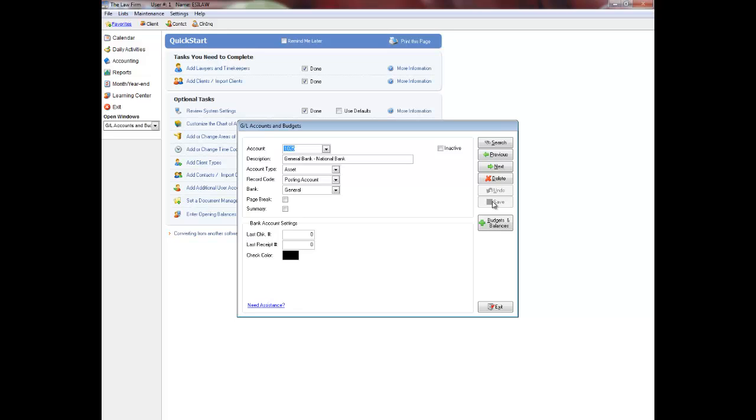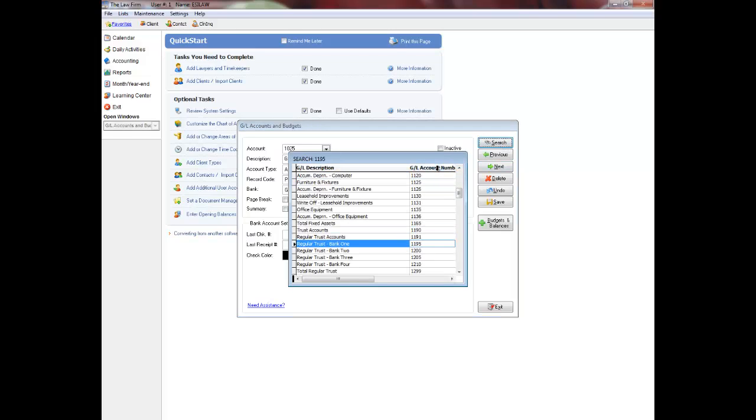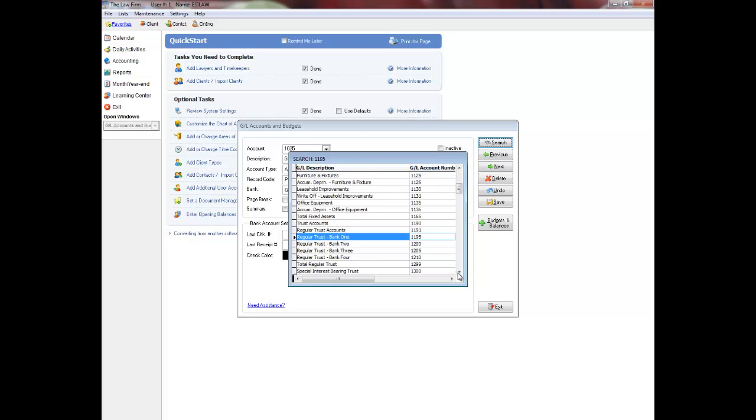When creating trust bank general ledger accounts, I recommend that you create separate general ledger account numbers for banks where you have both types of trust, regular trust and interest bearing or term trust. This will assist you in not only reconciling your trust, but keeping the two types of trust separate.